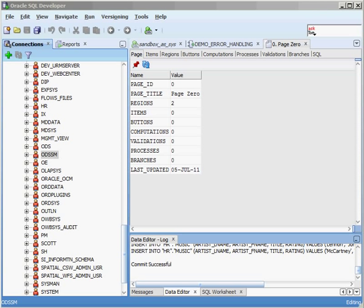The OE user is another one that's part of the sample schemas, and it has the order entry information in it. OLAP_SYS is used to hold OLAP catalogs — OLAP stands for Online Analytical Processing. It's the technology used in data warehousing, allowing you to ask really complex questions from your data. The Oracle database can be set up to handle either transactional data — short, small inserts and updates — or analytical data warehousing and business intelligence, where you're querying huge amounts of information. OLAP_SYS holds a whole bunch of information that allows you to set up your data warehouses much more easily.